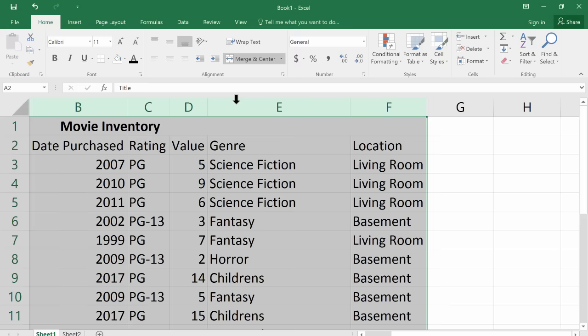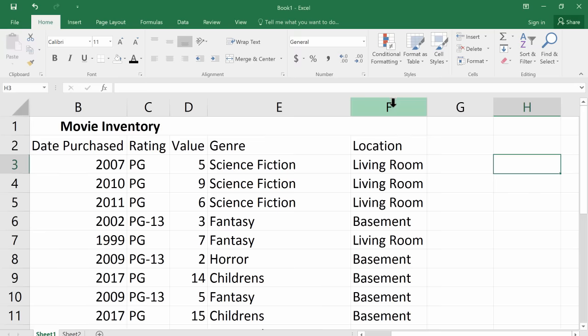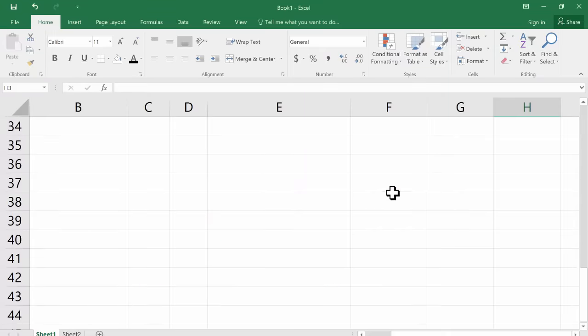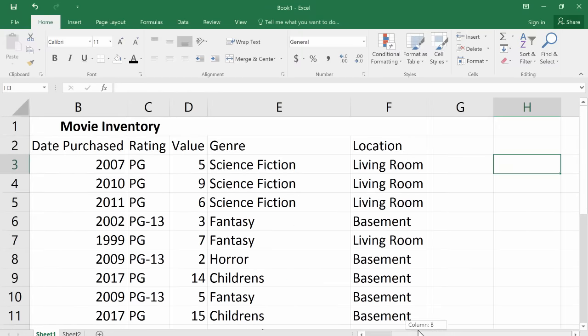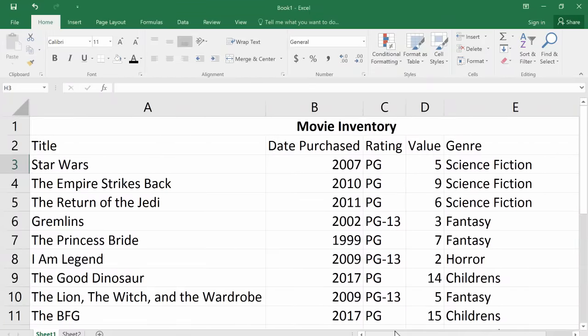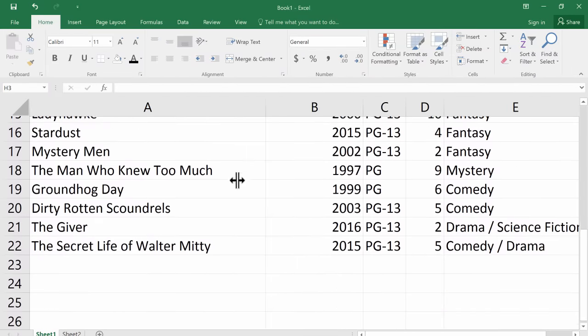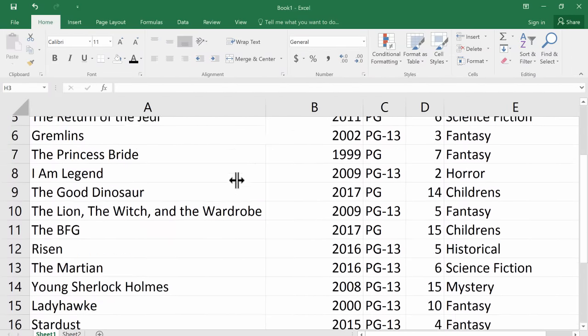And notice now it automatically resized every column. Every column that I had selected was affected by that double click and now is perfectly sized to fit the content that's in those cells. And if I browse back to the left using this slider, you can see everything is perfectly sized.